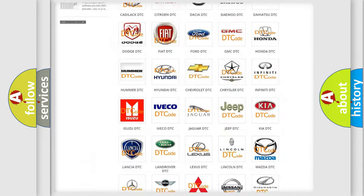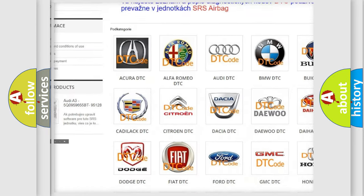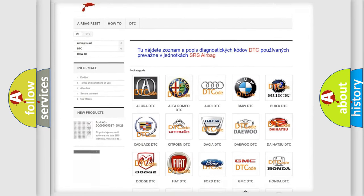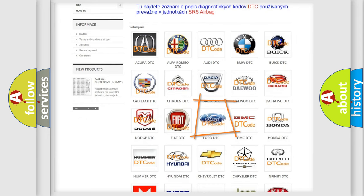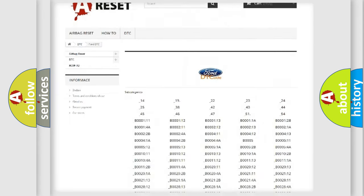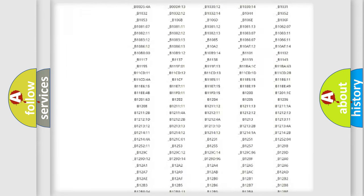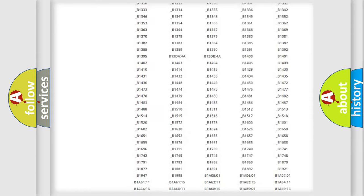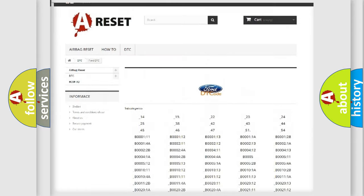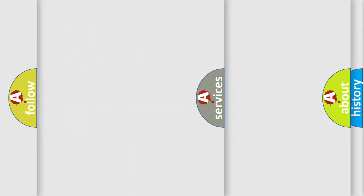Our website airbagreset.sk produces useful videos for you. You do not have to go through the OBD2 protocol anymore to know how to troubleshoot any car breakdown. You will find all the diagnostic codes that can be diagnosed in Infinity vehicles.